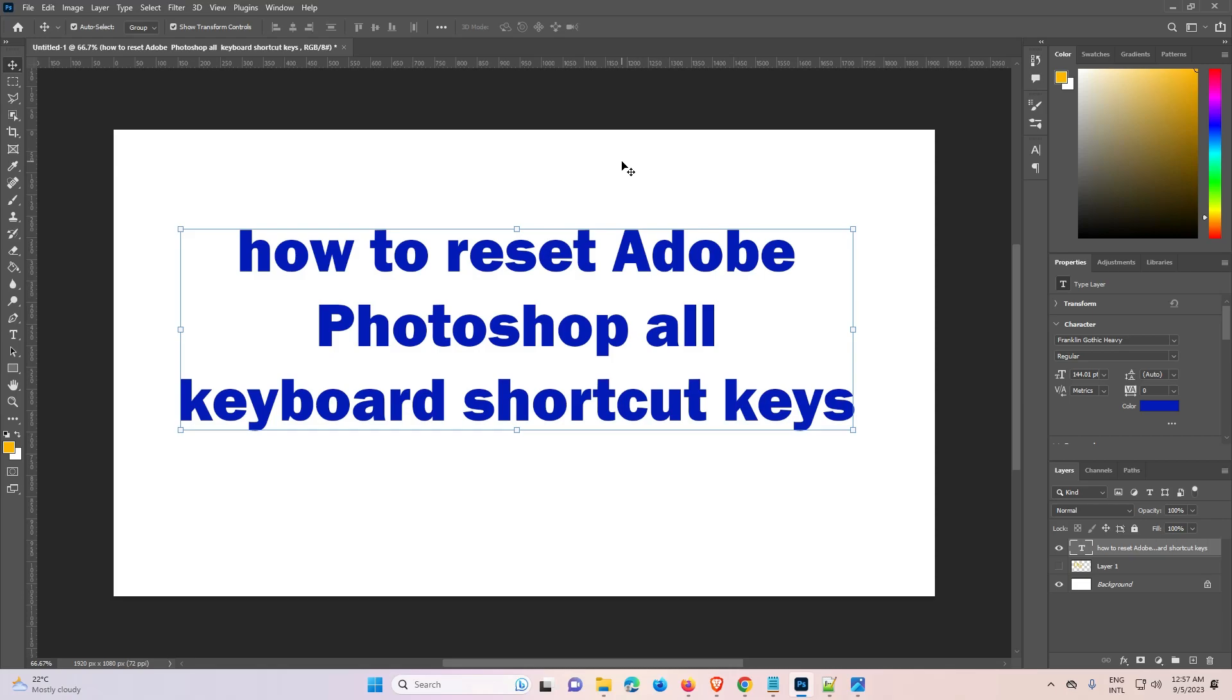If your Ctrl+C is not working, Ctrl+Z is not working, or any shortcut key - there are many shortcut keys in Adobe Photoshop. If any shortcut key is not working, then you can use this method and fix your problem.